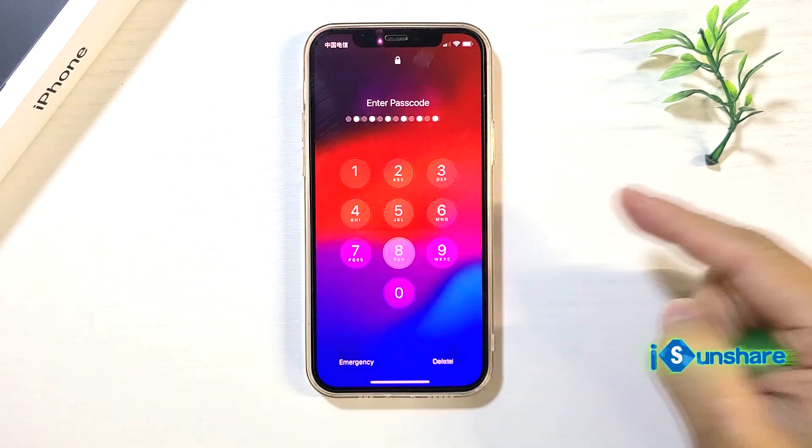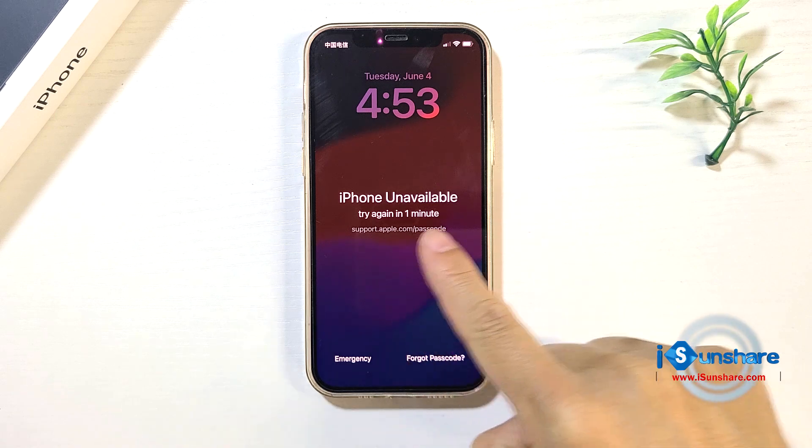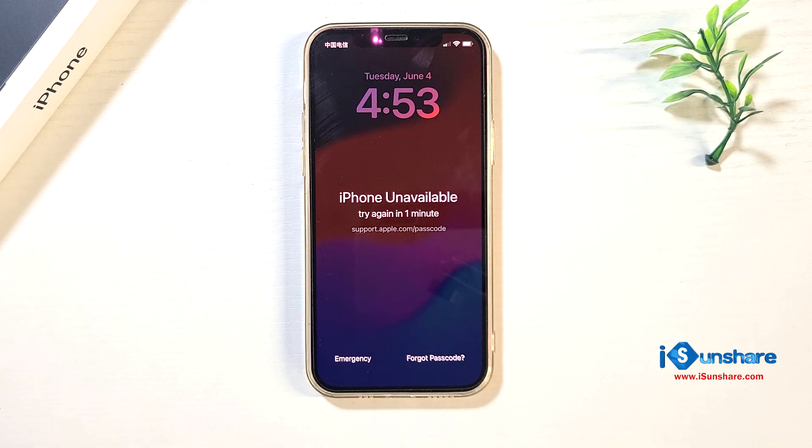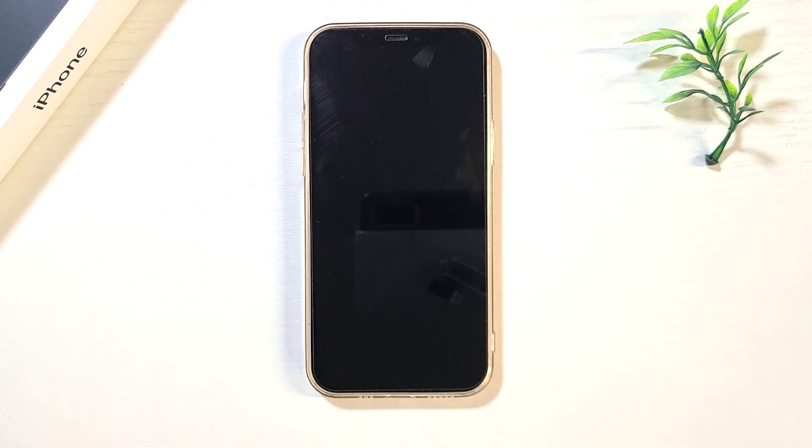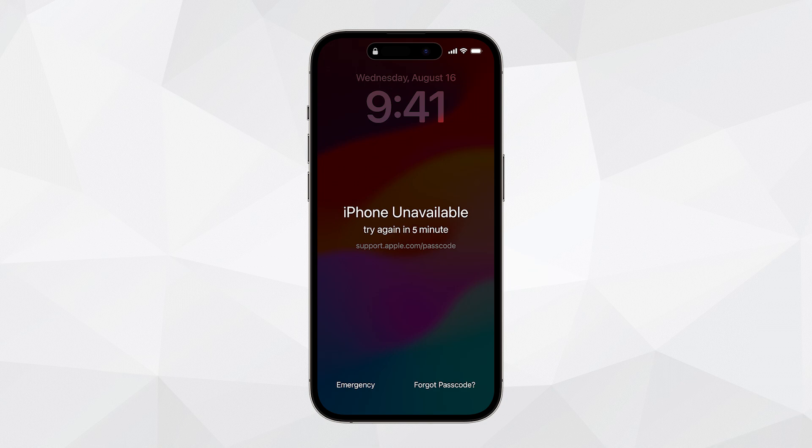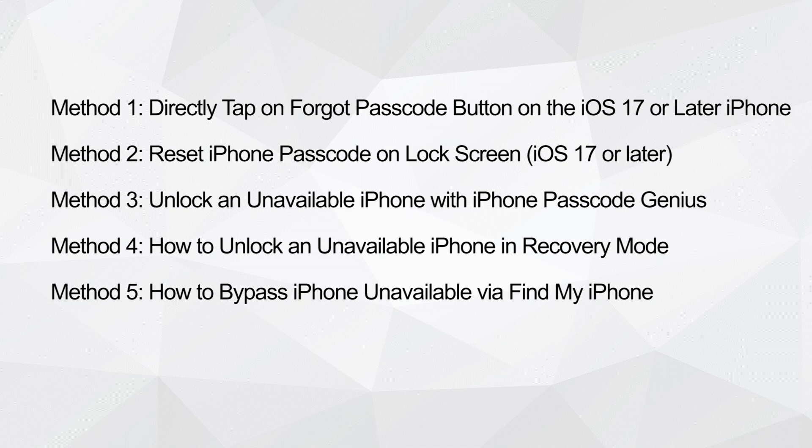When you enter too many incorrect passcodes to unlock your iPhone, you will get the iPhone unavailable message on the screen. The more incorrect passcodes you input, the longer time you need to wait before you are allowed to try a passcode again. This video can help you actually solve the iPhone unavailable error on your own iPhone.